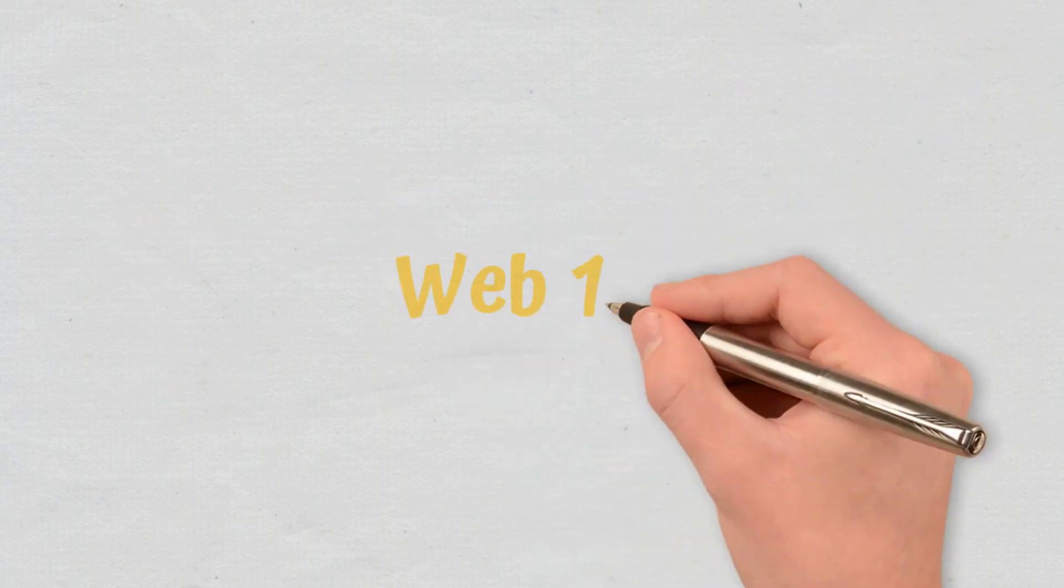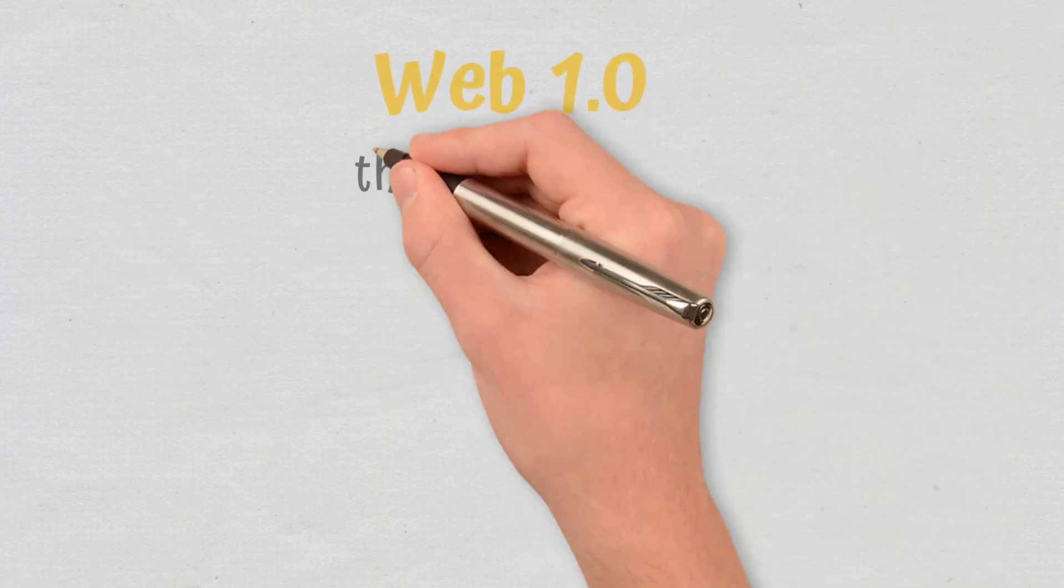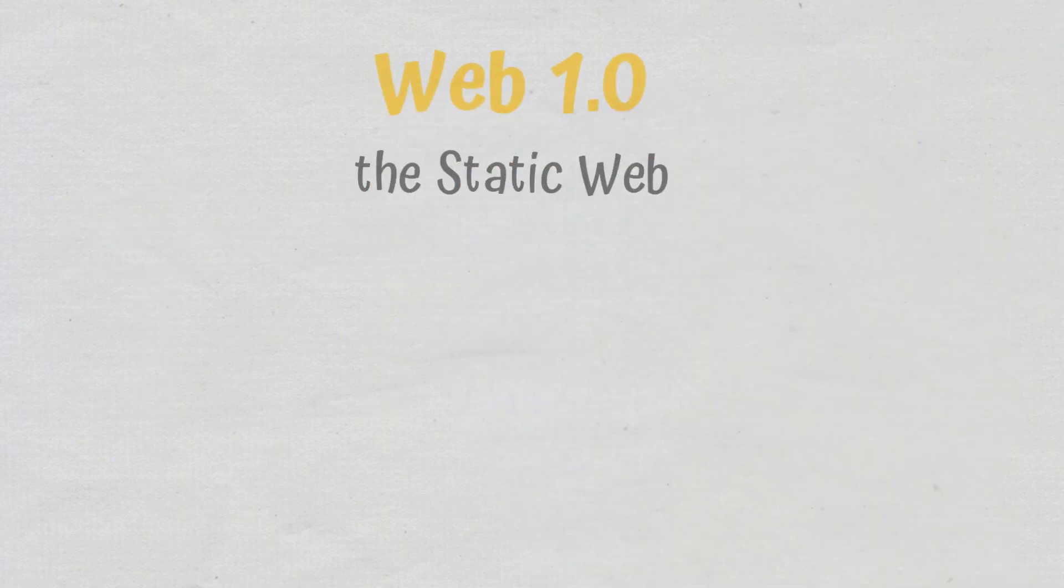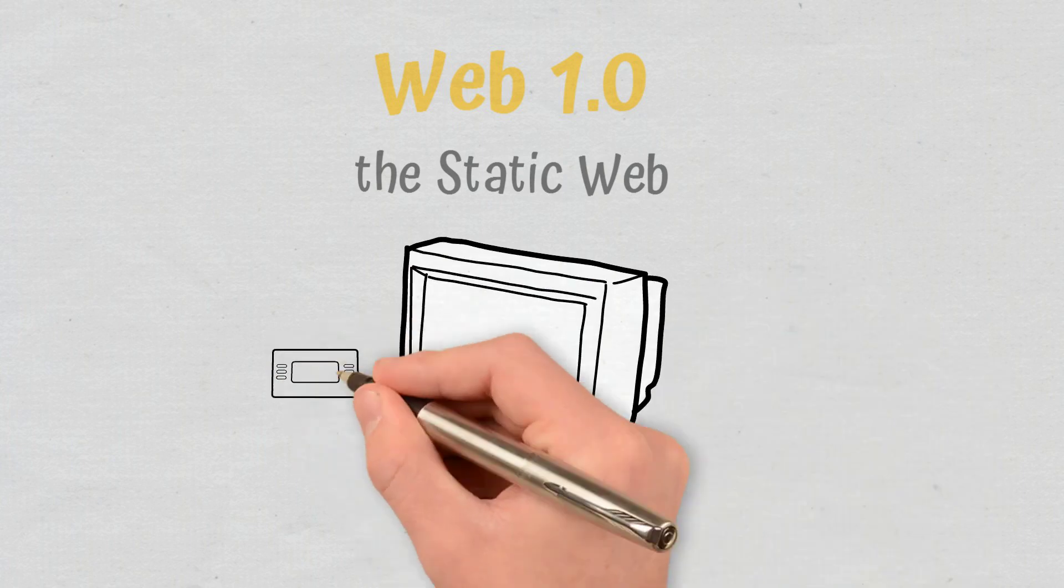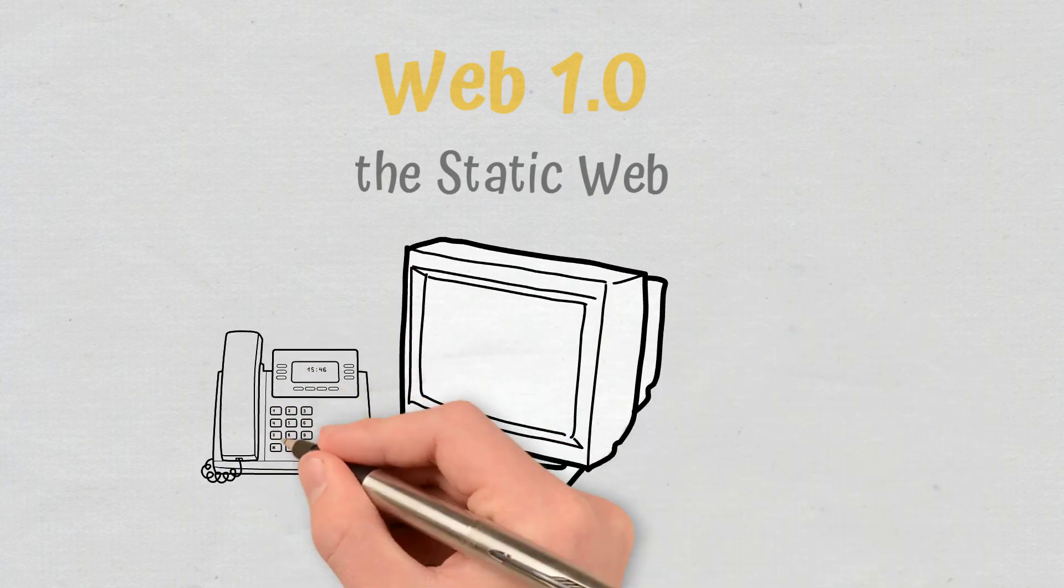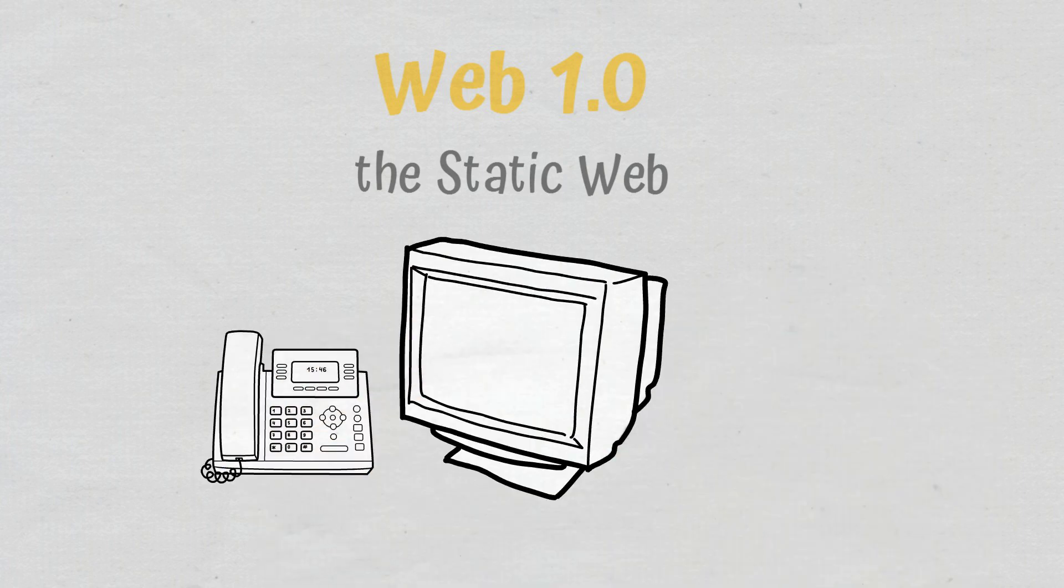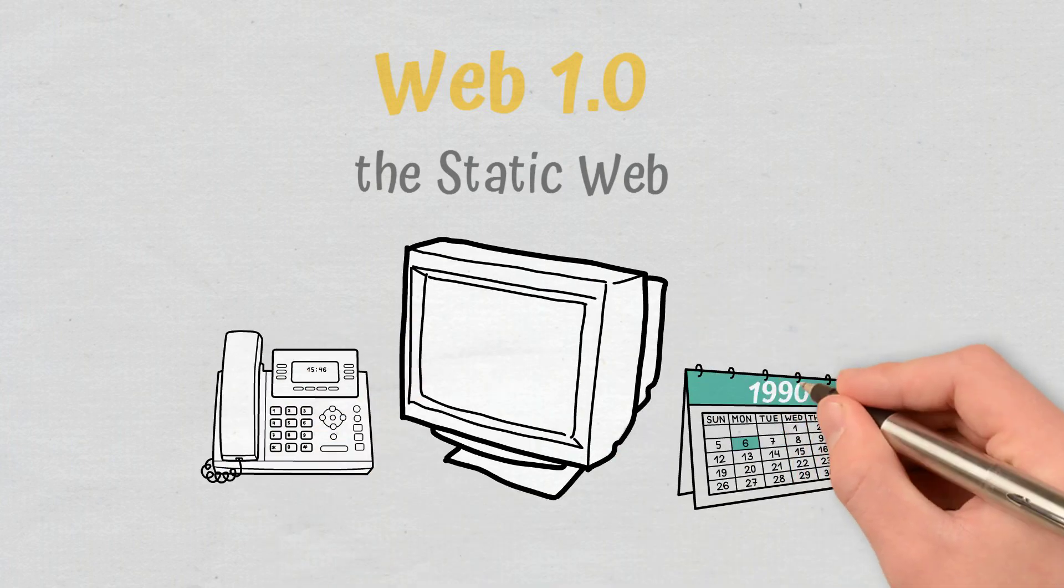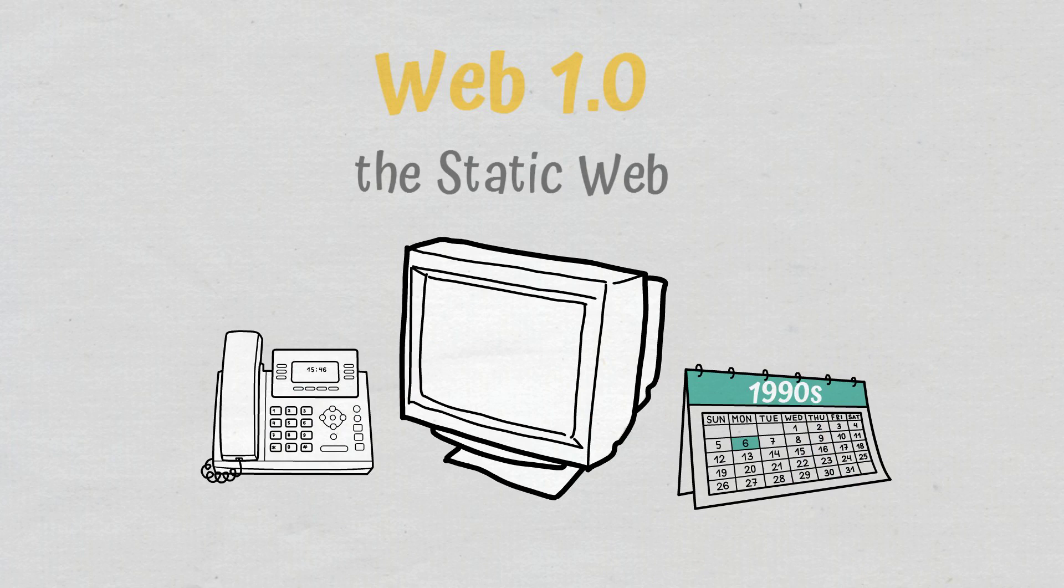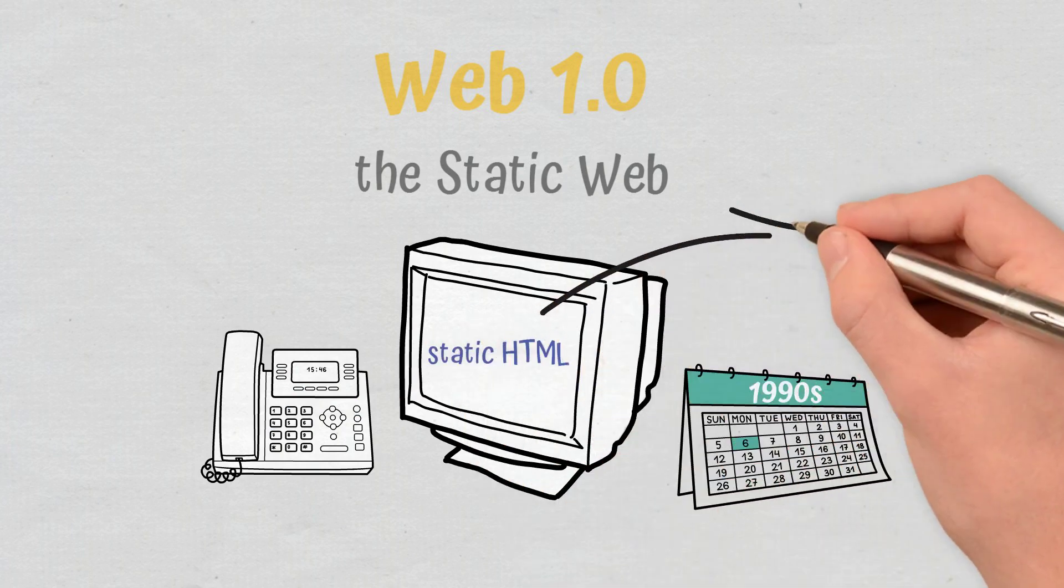Web 1.0. Called the static web, Web 1.0 was the original Internet that offered access to limited information. In the 1990s, the websites were built with static HTML pages.